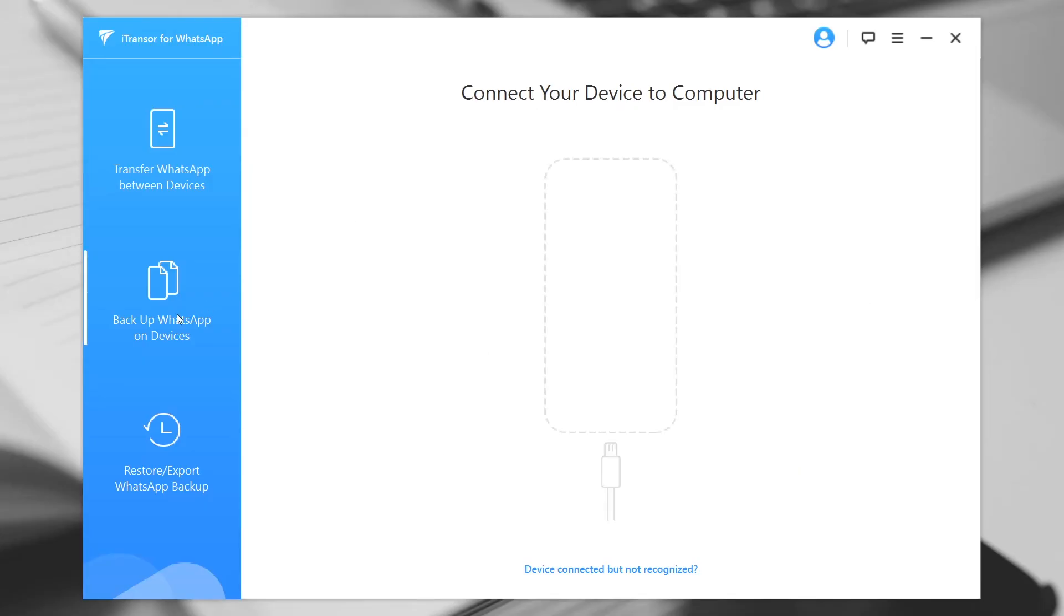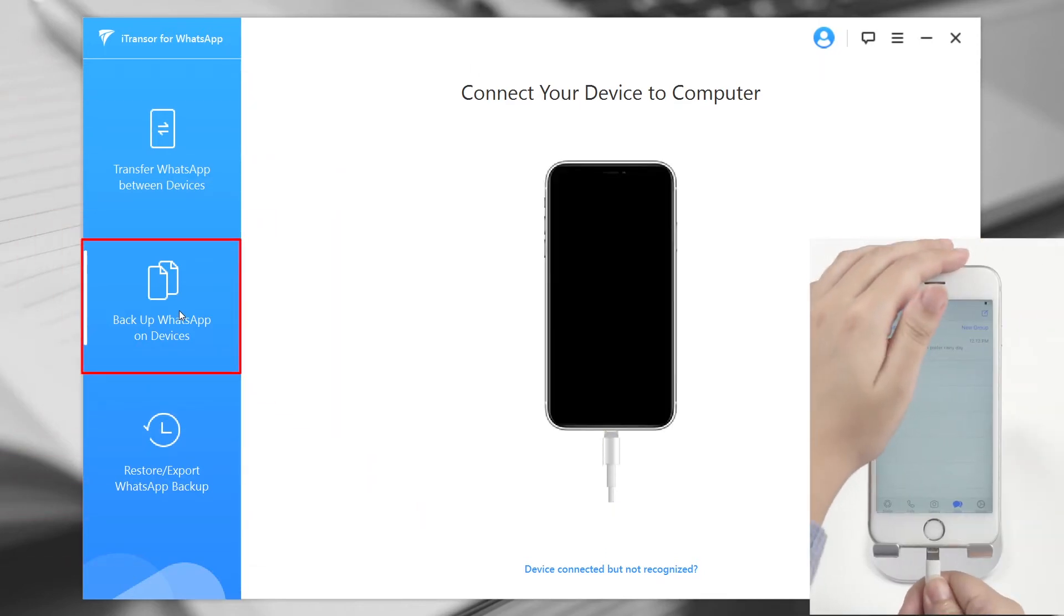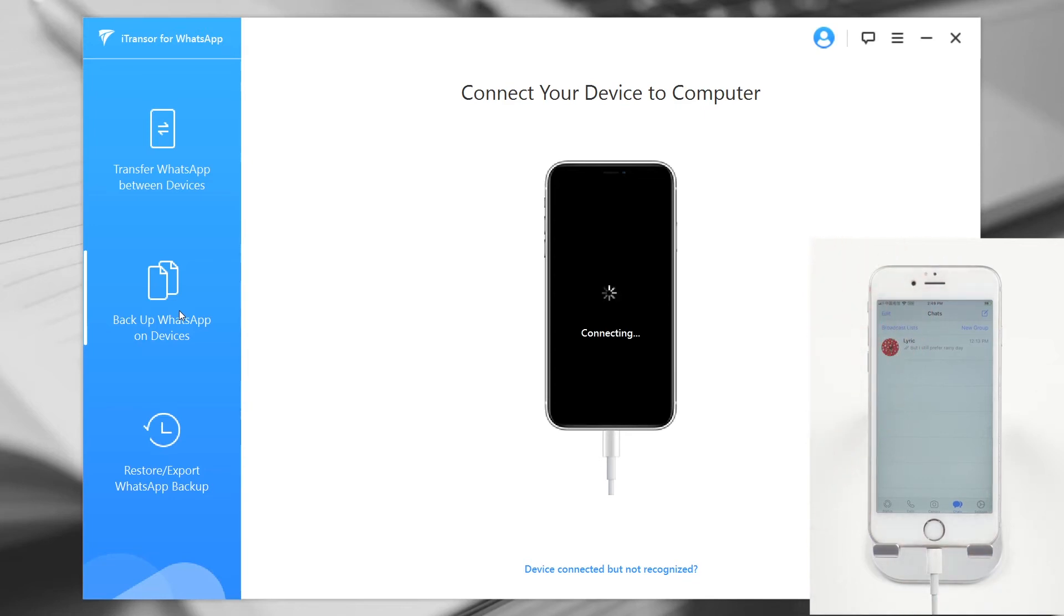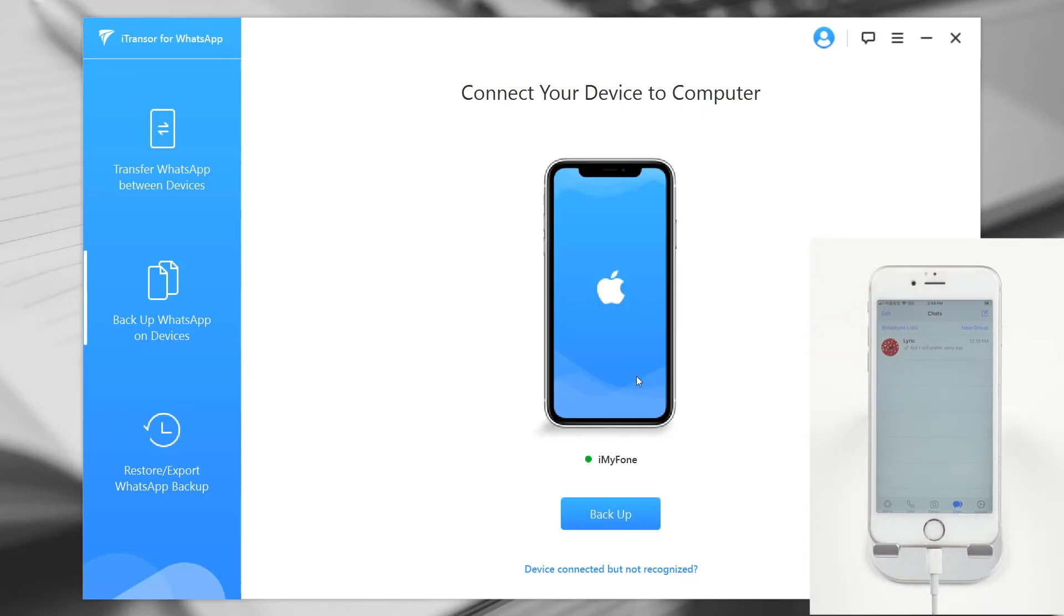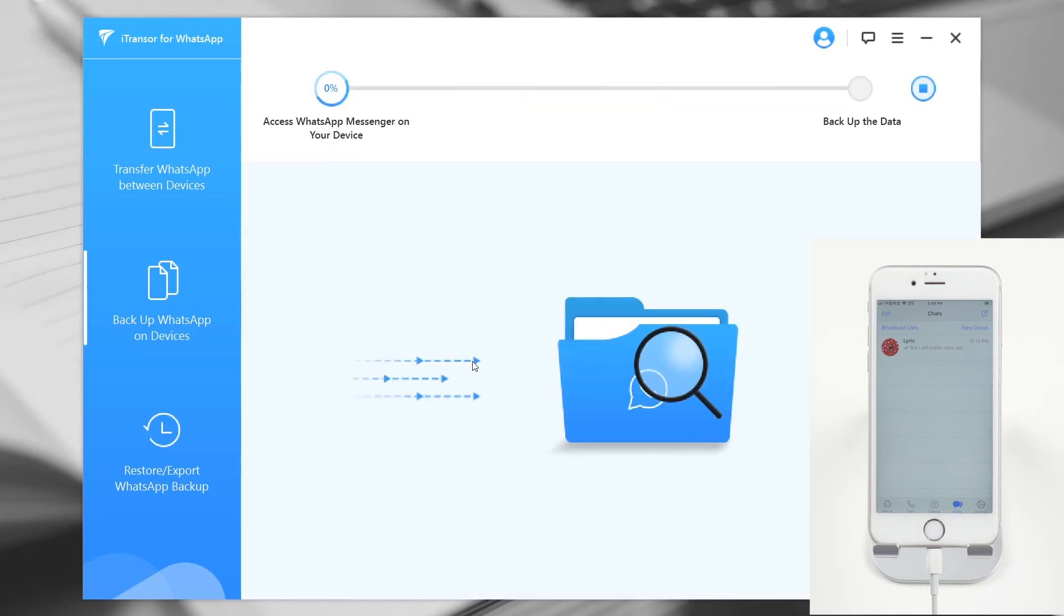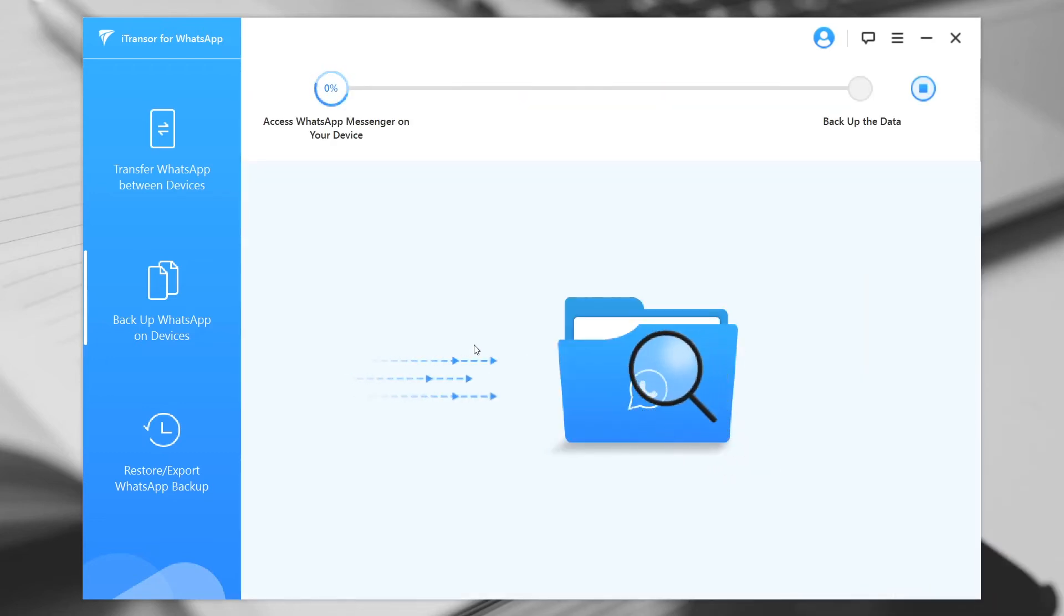After you install the program, just open it and choose the backup function from the tabs on the left. Connect your iOS device to the computer. Click Backup, choose the WhatsApp type, and the program will do the rest.